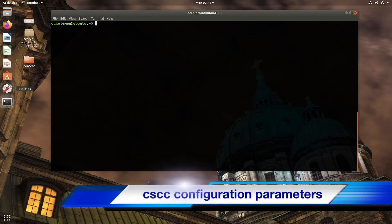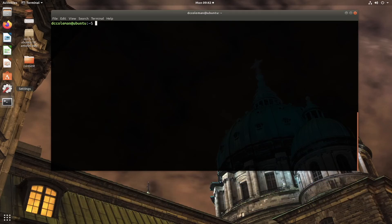You may recall from the first part of the video that under the help command, cscc --help, there are four sections: configuration, scanning, post-scan reporting, and informational parameters. Picking up right from where we left off, let's look at some of the configuration parameters.